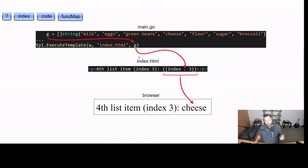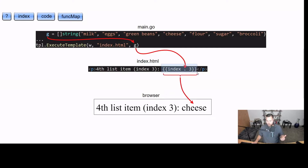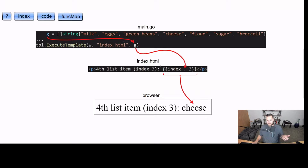If we go to that template file, our index.html, we're going to have our brackets so it knows what to parse. We're going to use our index function. Our first value here is going to be the passed-in slice of string — our grocery list — and at index three it's going to go ahead and find that value, replace all of this with that value. And we get cheese.